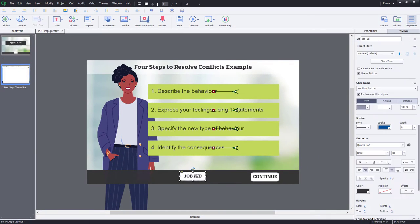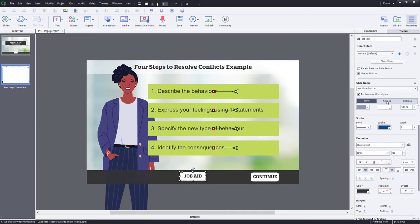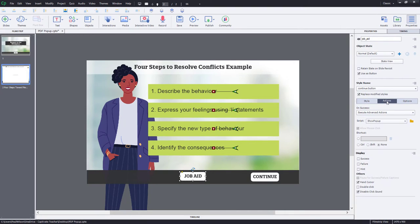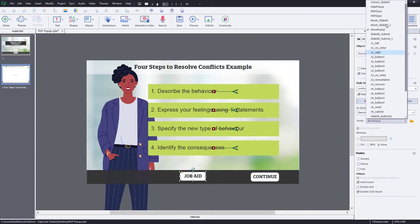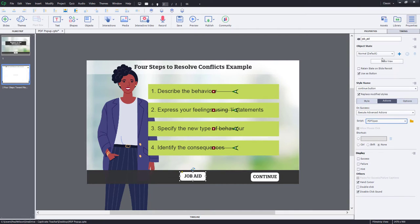So, job aid, we're going to go to the Actions tab in our Properties Inspector. And make sure that we are pointing at PDF Open. OK.